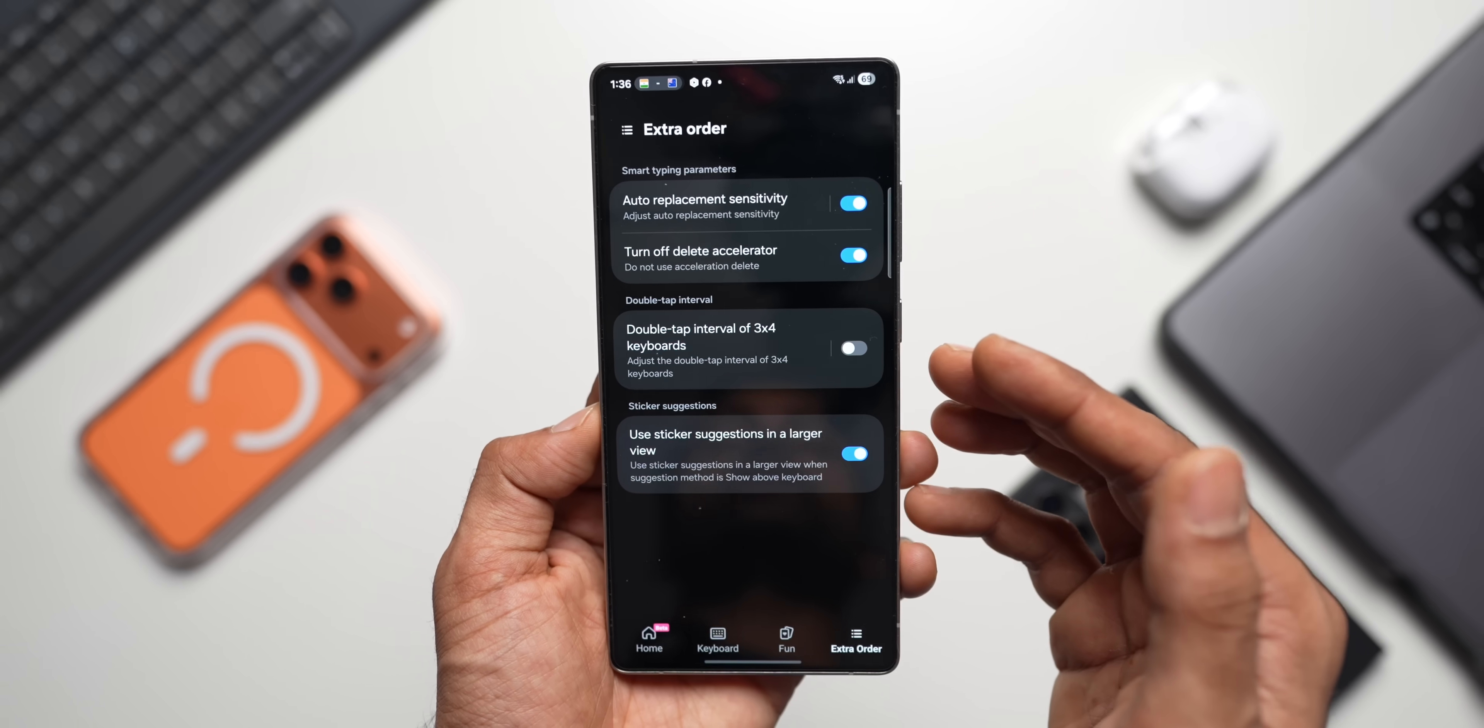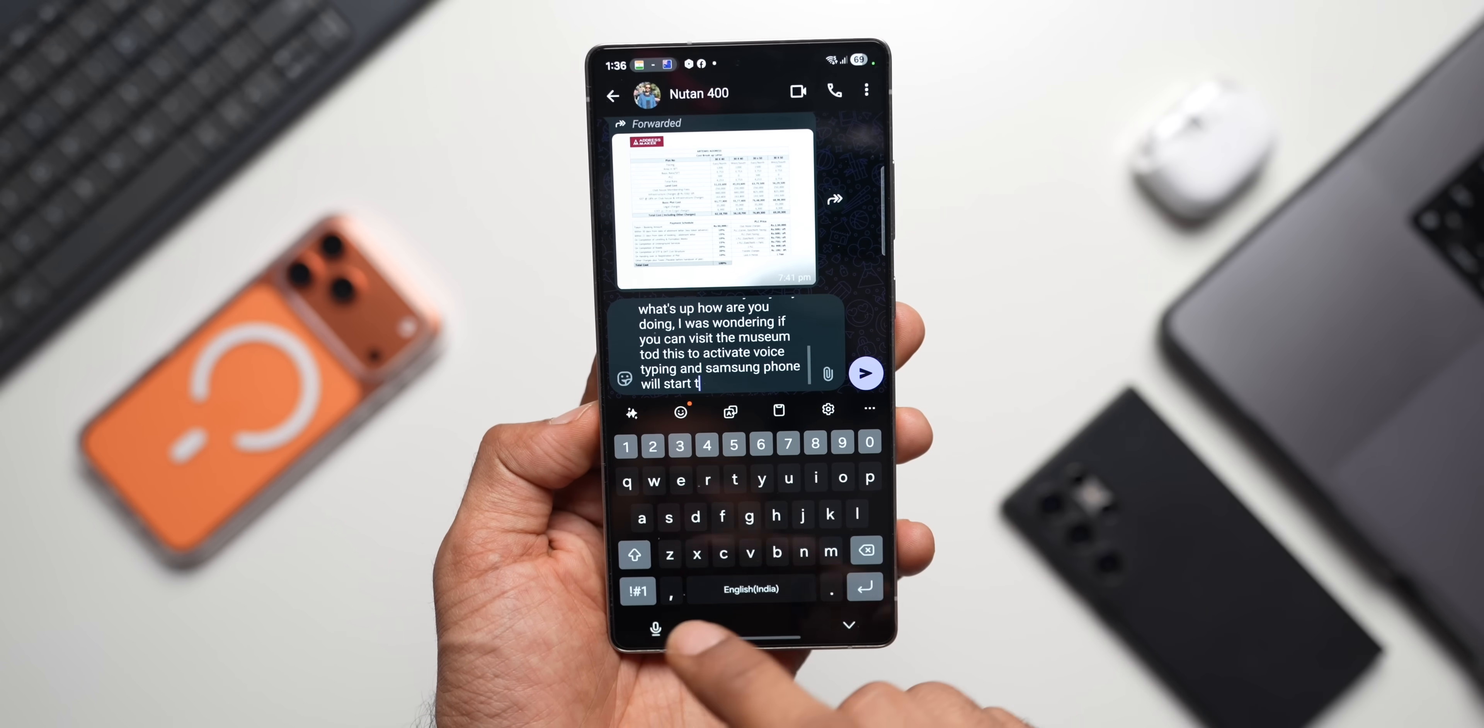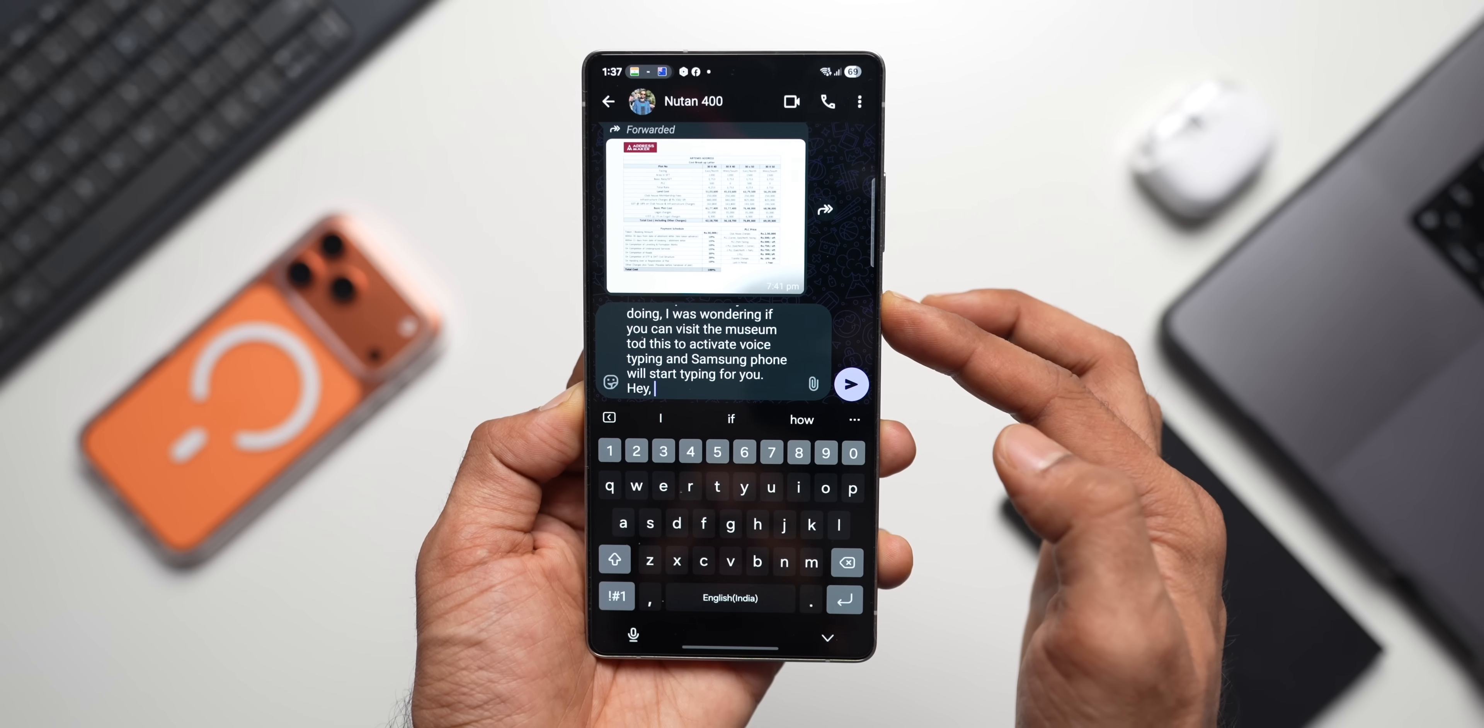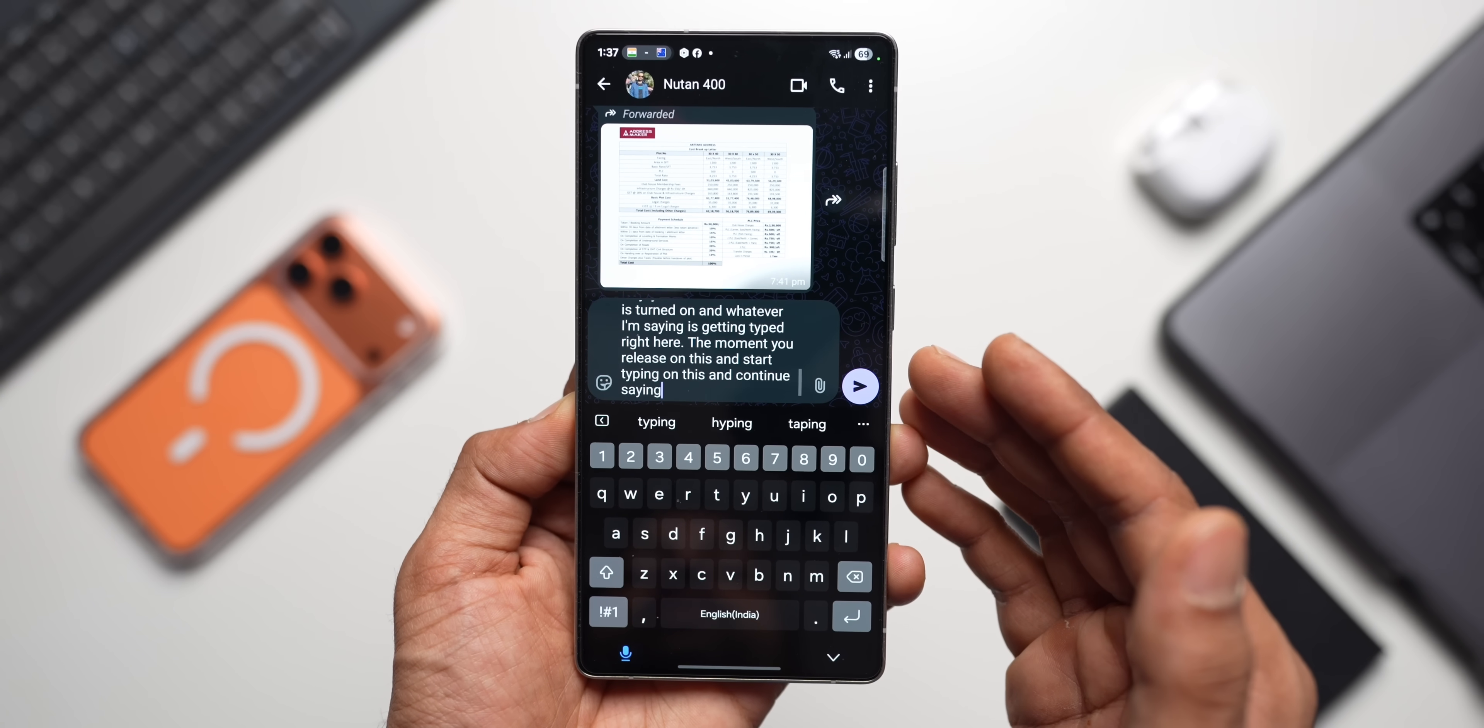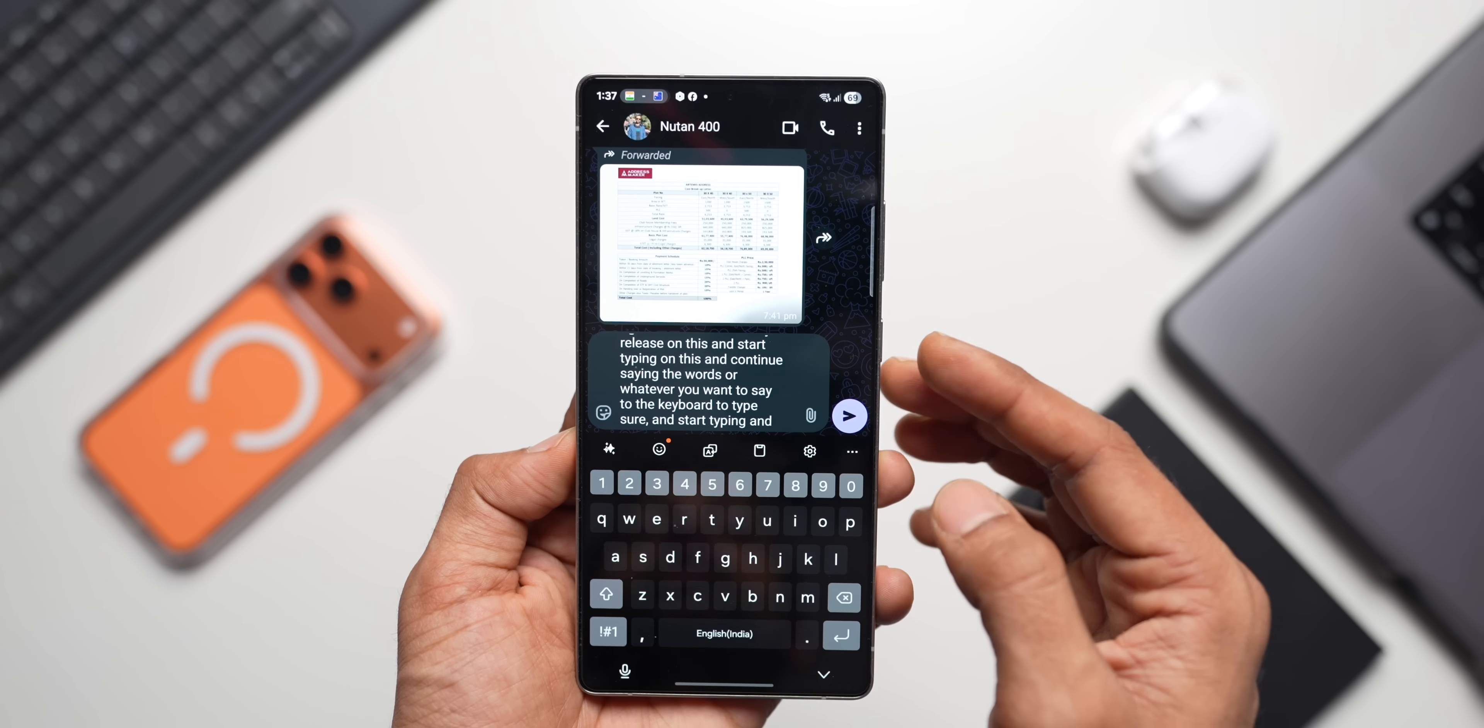Next, some of you guys may be using voice typing. If you have got this voice button here, you can tap on this to activate voice typing and Samsung phone will start typing for you. That is one option. But if you want to press and hold on the side key to activate the voice typing, you can do that as well. Let me just press and hold on the side key when the keyboard is active. You'll have to press and hold on the side key. Now you can see the mic is turned on and whatever I'm saying is getting typed right here. The moment you release it, the mic will get unselected. Either you can tap on this and continue saying the words or whatever you want to say to the keyboard to type, or you can just press and hold on the side key here and start typing and release it when you don't want it. So this could be convenient for some of you out there.